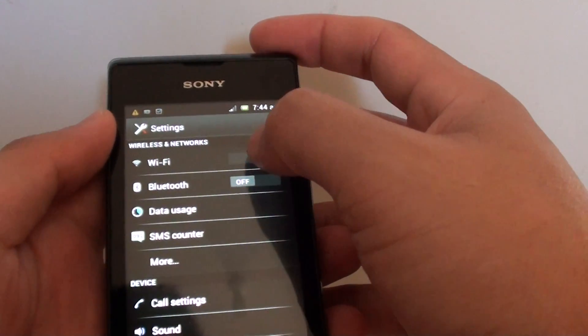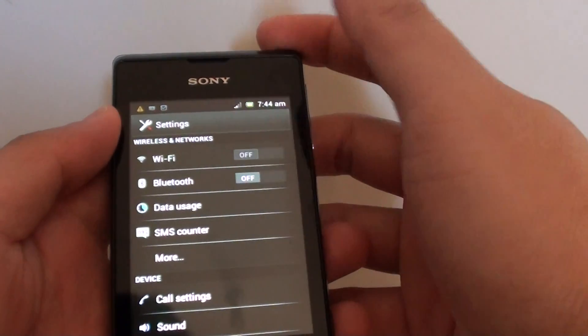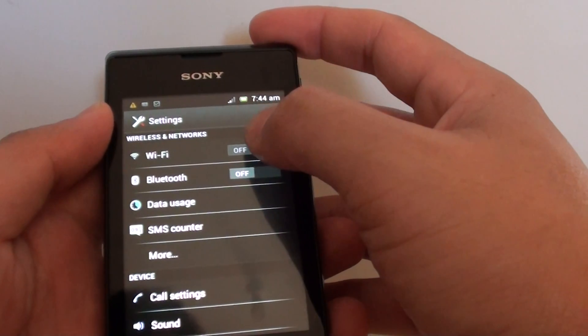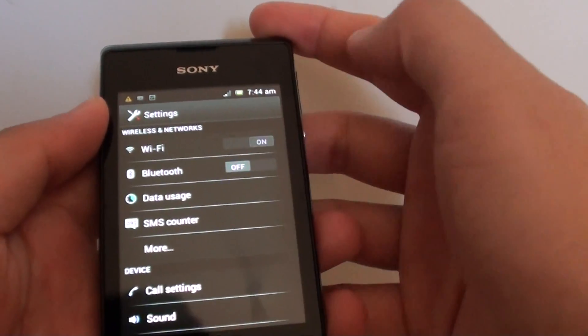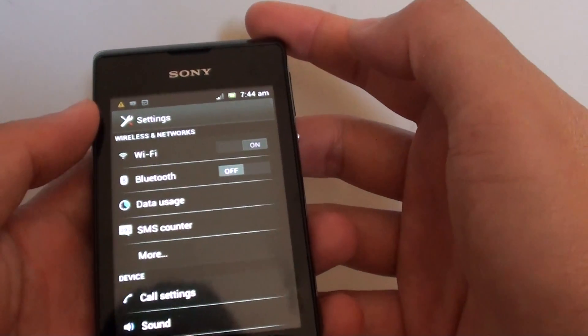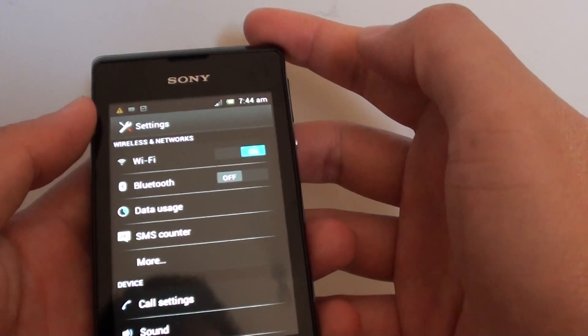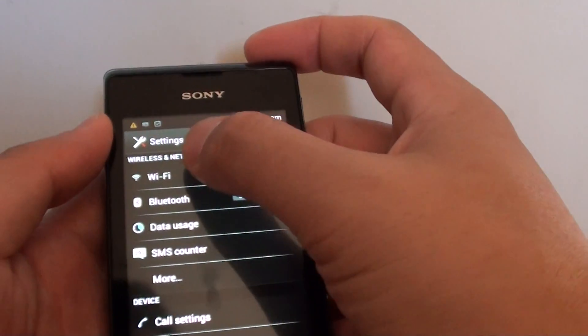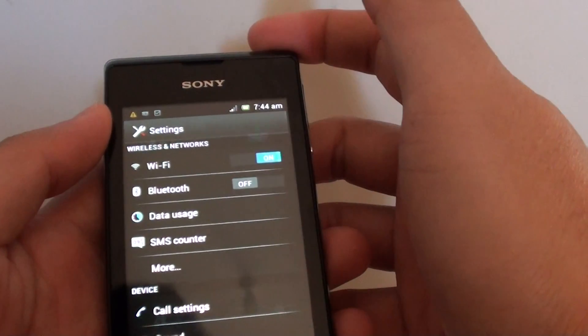In the settings at the top, make sure you enable Wi-Fi by sliding the switch to the on position. Then tap on Wi-Fi.